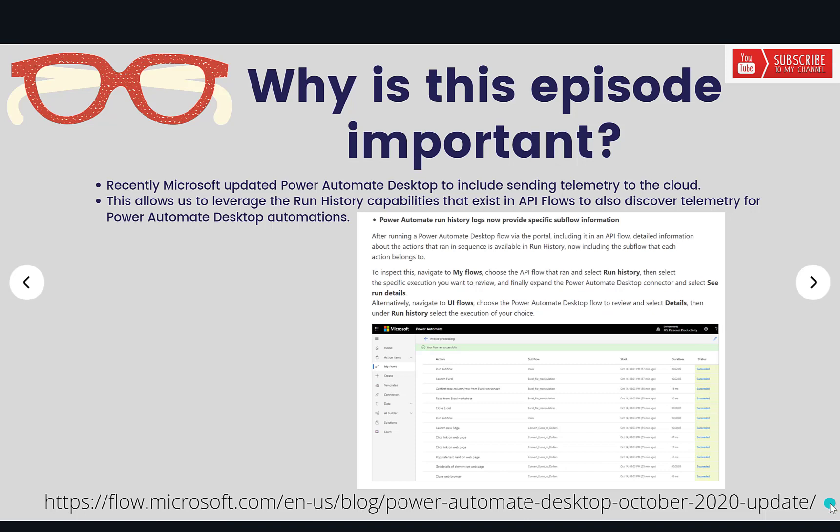Okay, so now why is this episode important? Recently Microsoft updated Power Automate desktop to include sending telemetry to the cloud from Power Automate desktop itself. I've got a snippet of the blog post here. You can see it at the link. I'll include the link in the description as well.